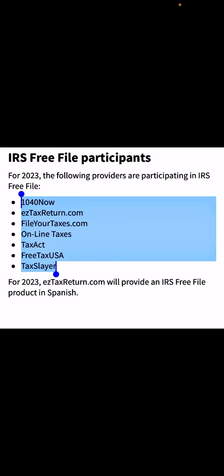The IRS Free File providers for 2023 are: 1040Now, ezTaxReturn.com, FileYourTaxes.com, OnLineTaxes, TaxAct, FreeTaxUSA, and TaxSlayer.